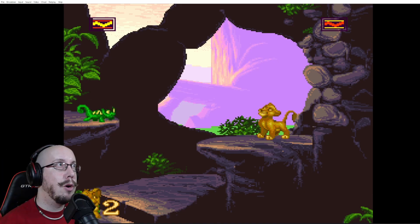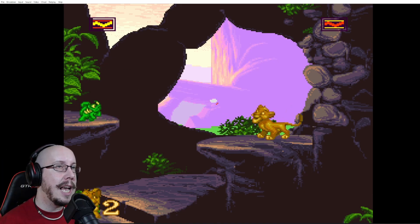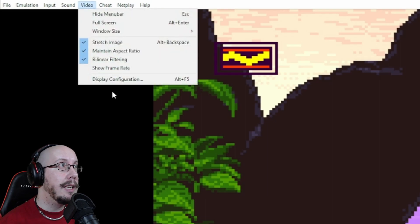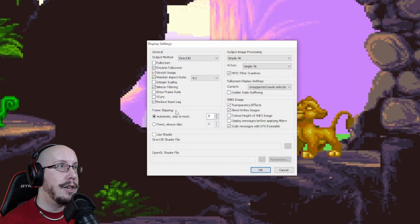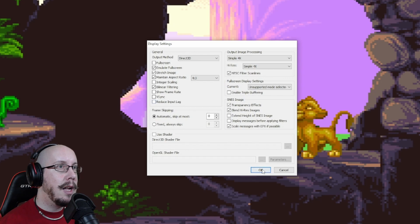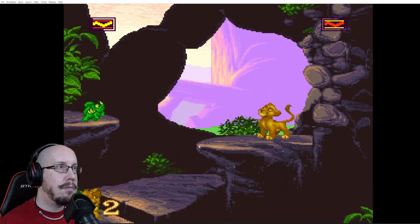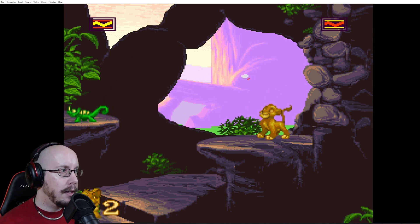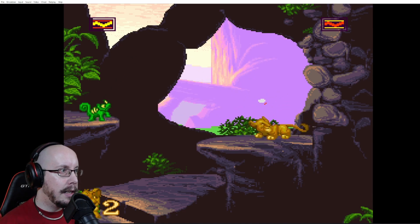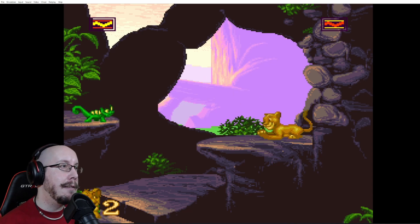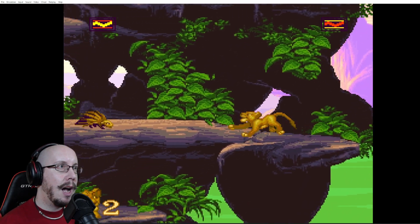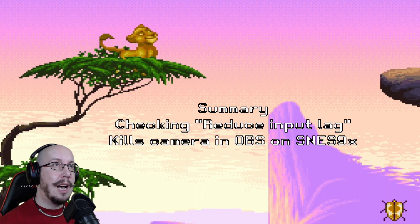This is a weird issue I just found with OBS and SNES 9x. For whatever reason, at least for me, if you go into display configuration and turn off 'Reduce Input Lag,' that setting kills your camera. Now that it's off, it's perfectly fine — yeah, so weird.